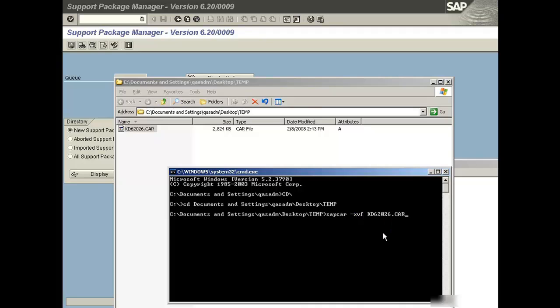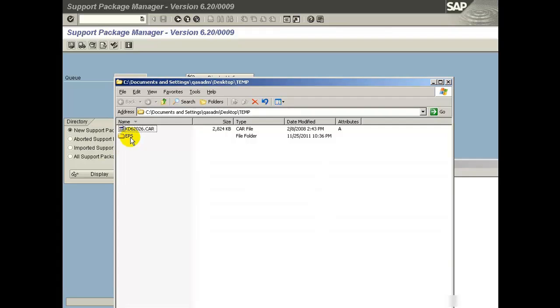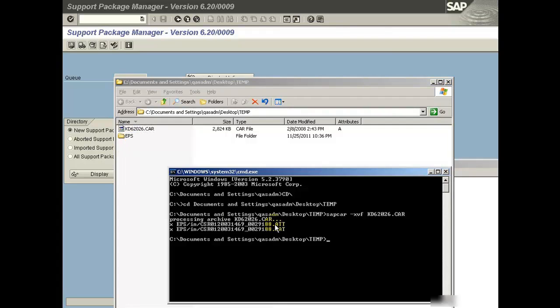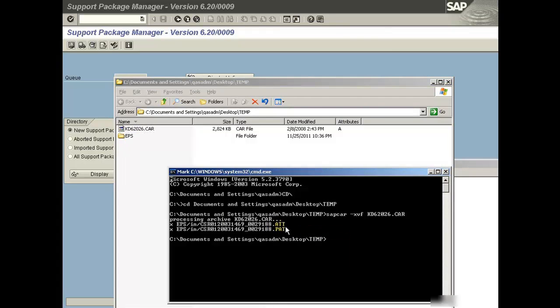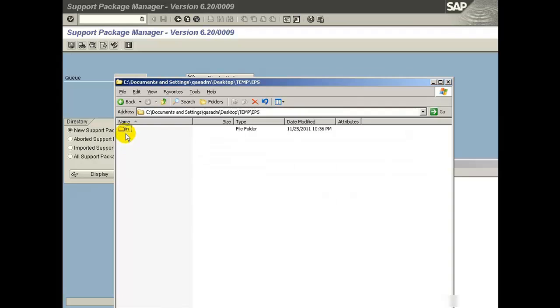It will create two files, dot ATT and dot PAT file in the temporary location. You just copy these two files to usr/sap/trans/eps/in folder.